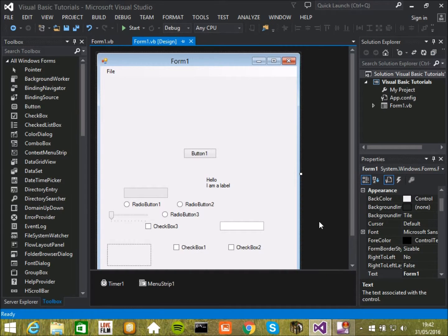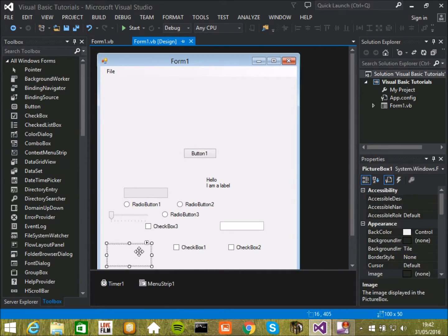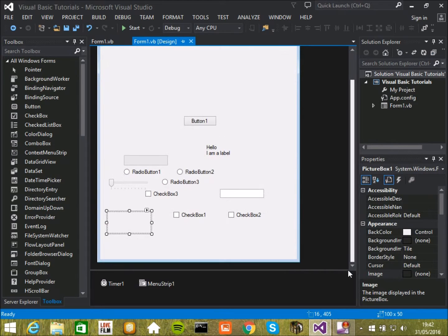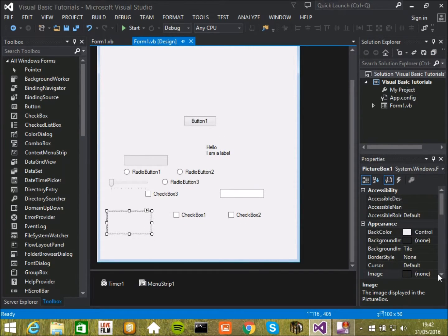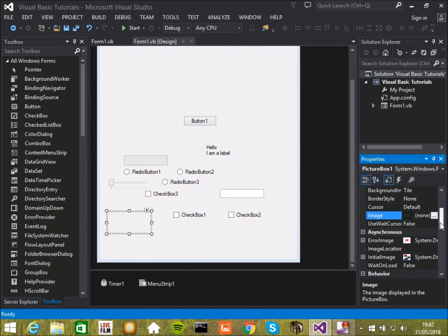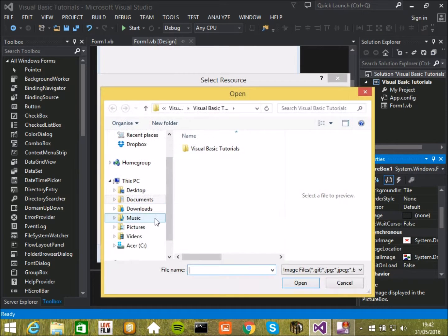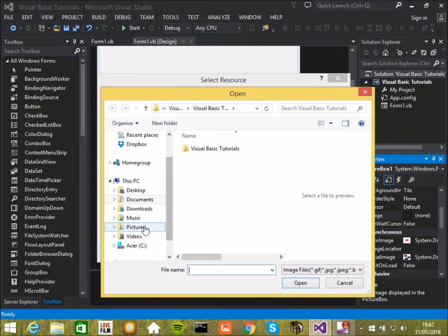Or you could change the background through an edit function or something. Picture boxes do basically what they say on the tin. You just go through the properties, find one called image, click on these three dots, import and then you find something.